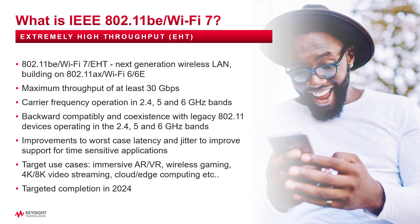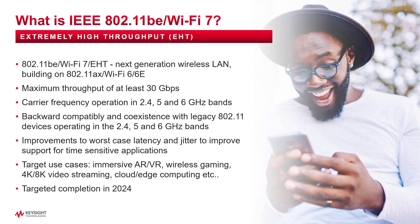802.11be, also known as Wi-Fi 7 or extremely high throughput, is the next generation wireless LAN building on 802.11ax. Main objectives are maximum throughput of at least 30 gigabits per second per access point, carrier frequency operation in 2.4 and 6 gigahertz bands while ensuring backwards compatibility and coexistence with legacy Wi-Fi compliant devices.